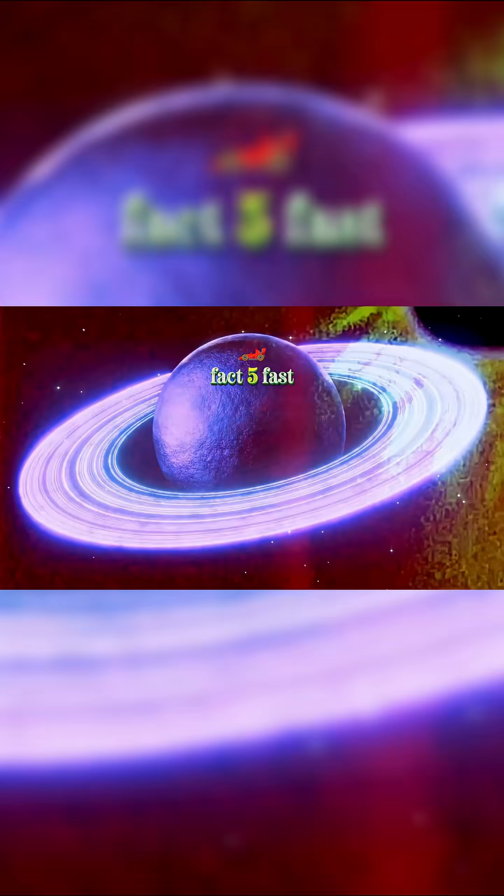Fact five, fast rotation. A day on Saturn lasts only about 10.7 hours because it spins so quickly on its axis.